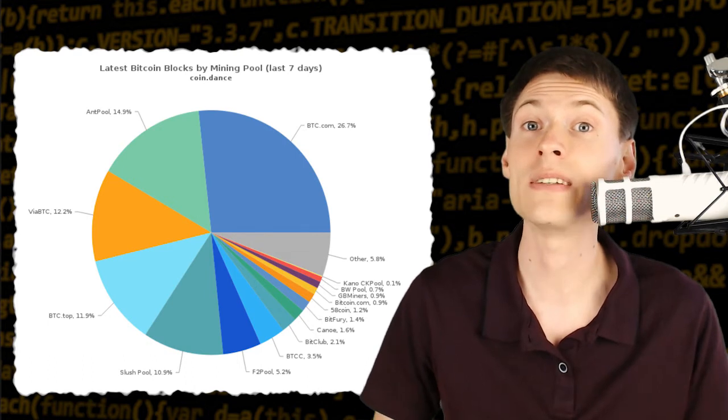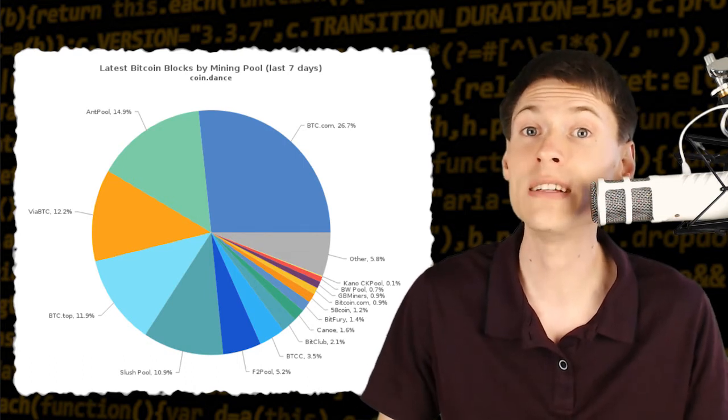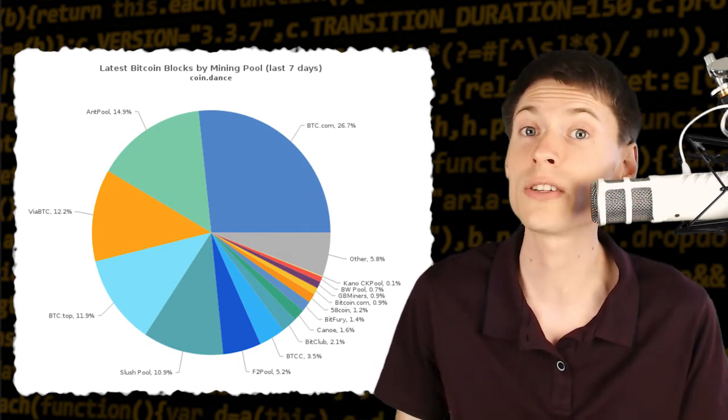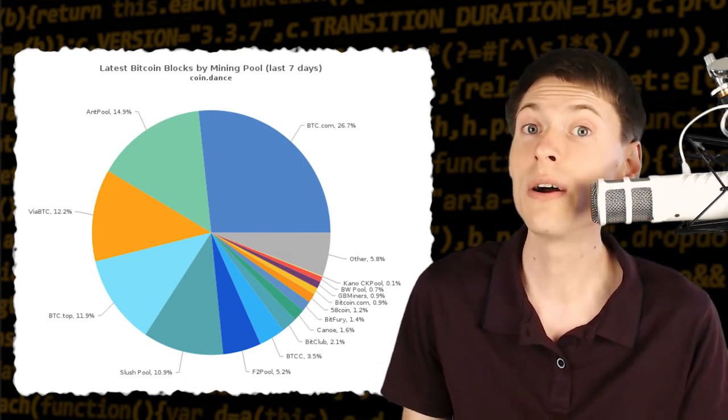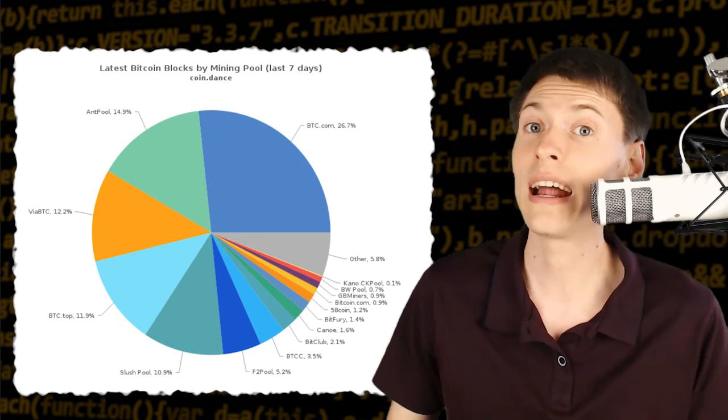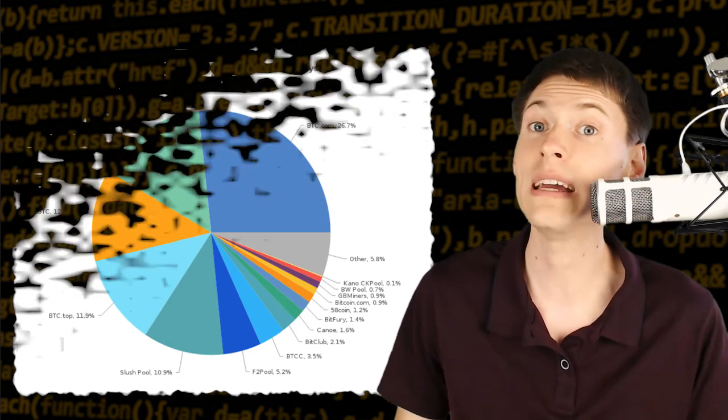The power of Bitcoin is that its security is decentralized, but when you start getting a concentration of power where only a few people can get together and control the network, it's always a problem.